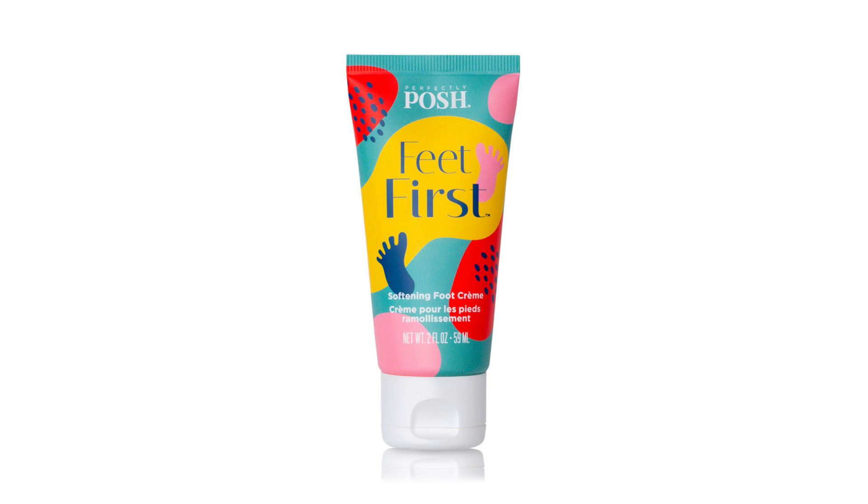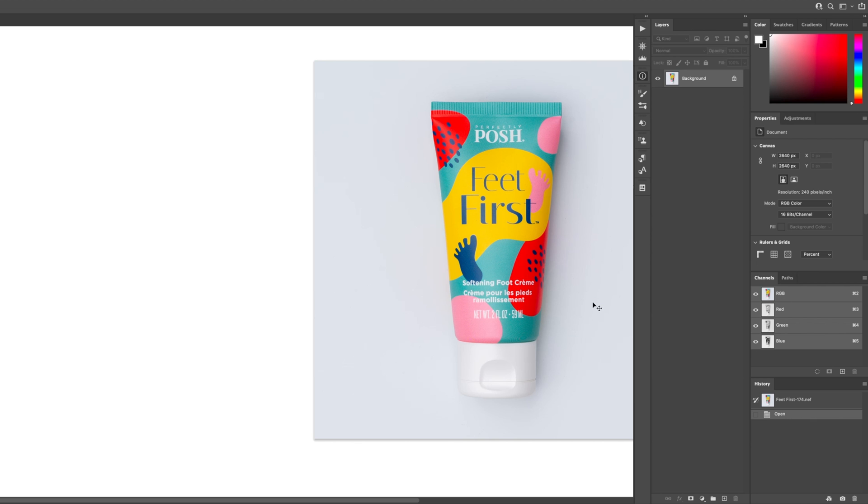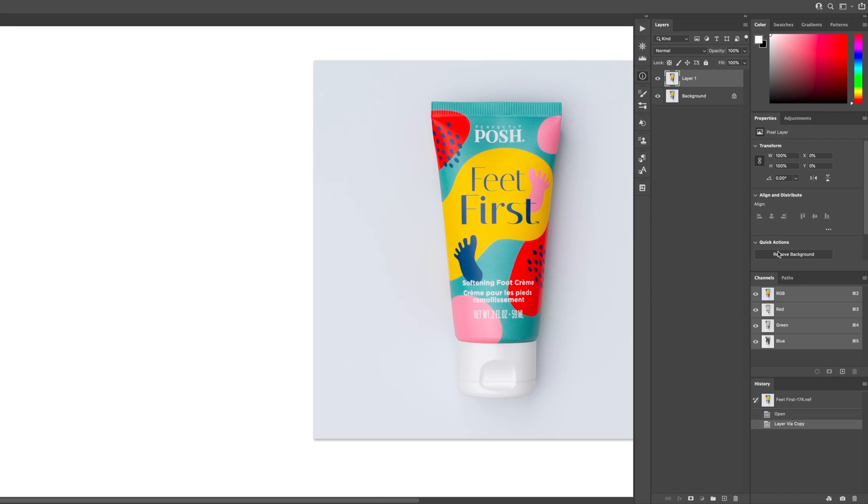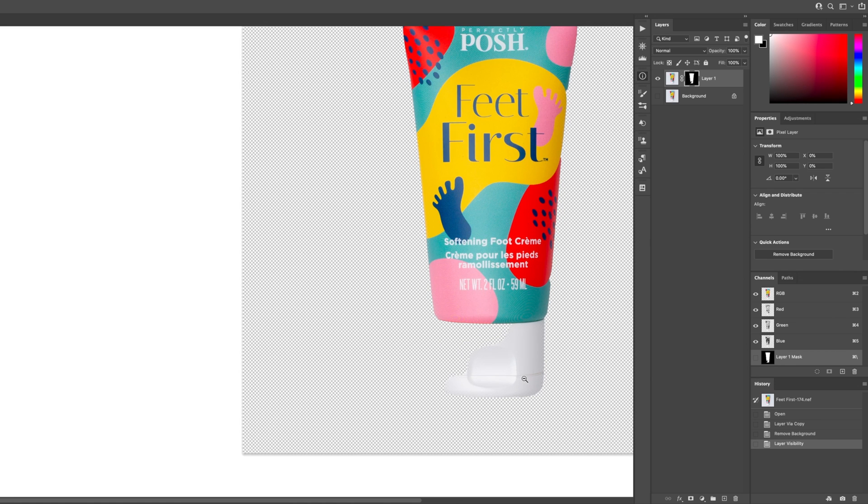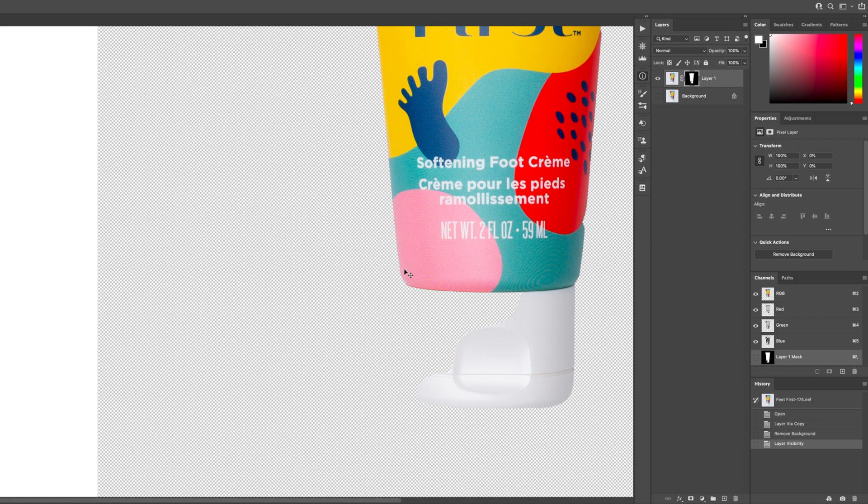So what I do is bring it into Photoshop, press Command J and duplicate that layer, and then sometimes you can actually hit remove background and see if Photoshop does a good job in removing the background, but generally it doesn't do that great of a job.